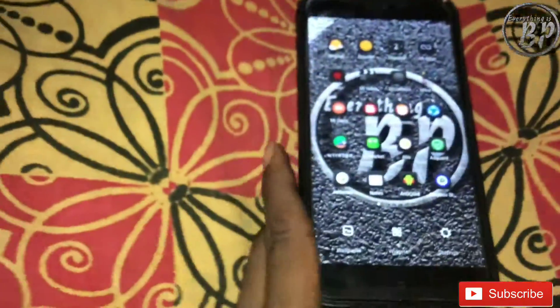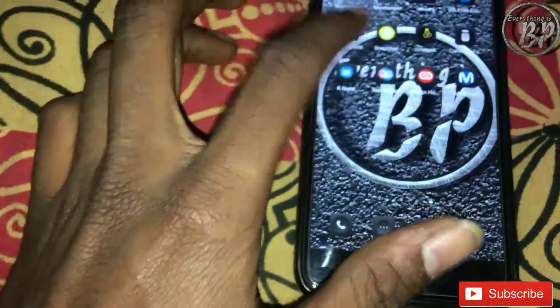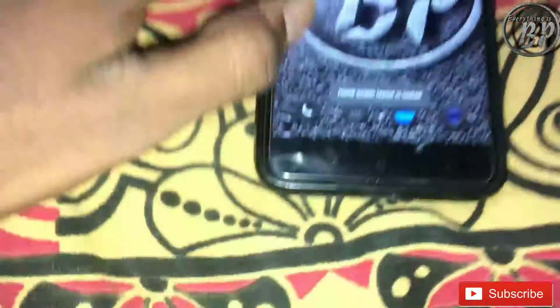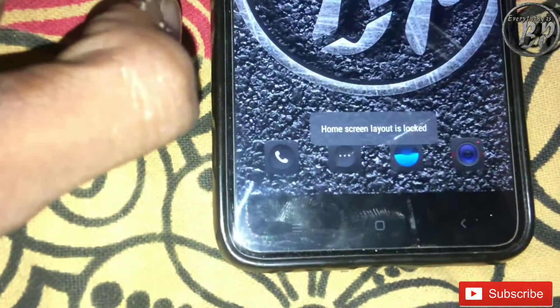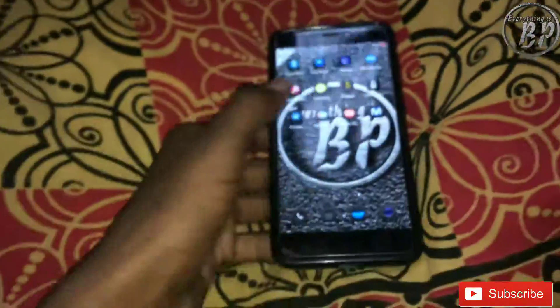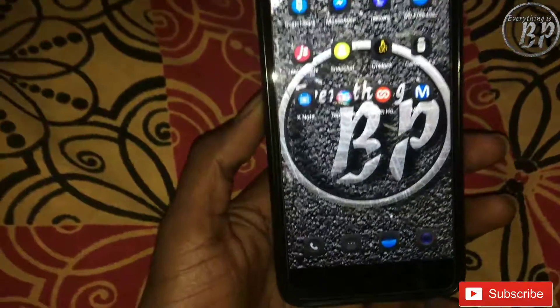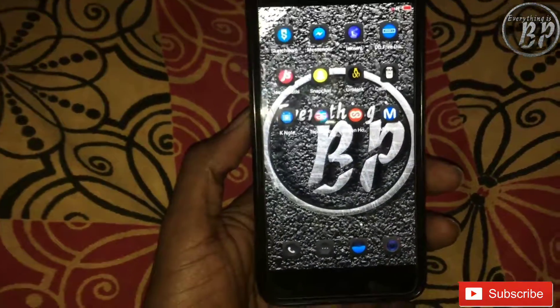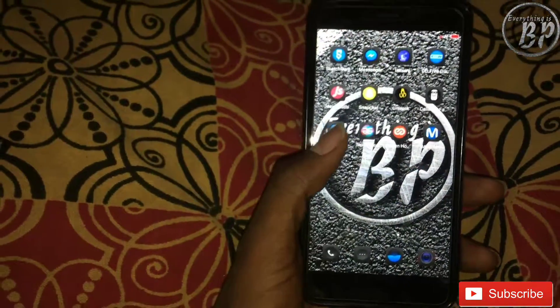Go back, then try to install any application. I have installed Snapchat. You will see the message: 'Home screen layout is locked.' That means no app can be installed to its current position on your smartphone because Lock Home Screen is on.